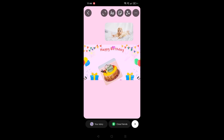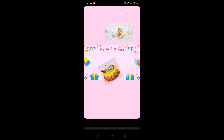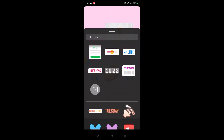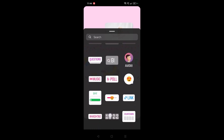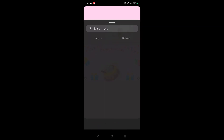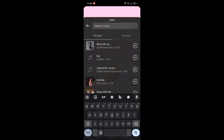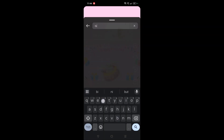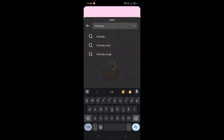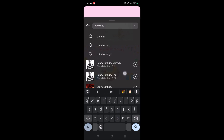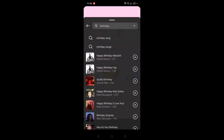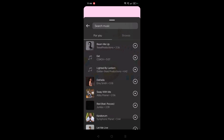To add music, again click on the sticker and you will find the music option. As it is a birthday story, you can search 'birthday' and you will get a lot of music options to add. Just tap on the one you want to add. On this tutorial I'm not adding any audio — that is absolutely your choice.